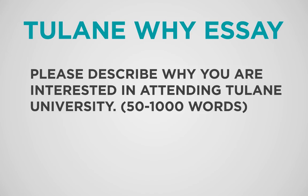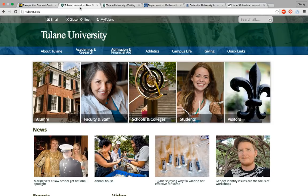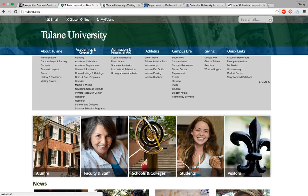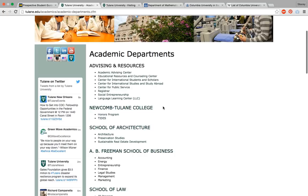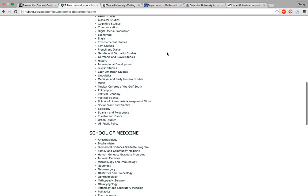Build that bridge connected to experiences you've personally had that you know you want to continue moving forward in your education. We're going to start again at the website's homepage, and I'm going to click on academic departments so we can see all of the schools that Tulane has to offer.